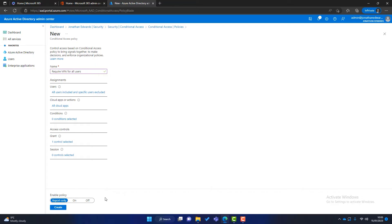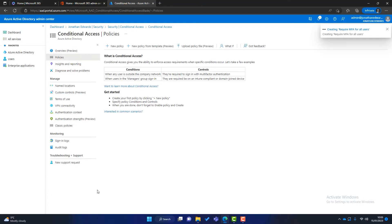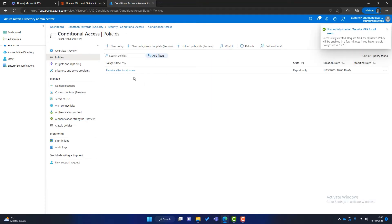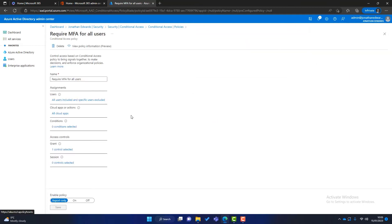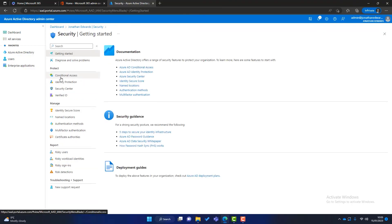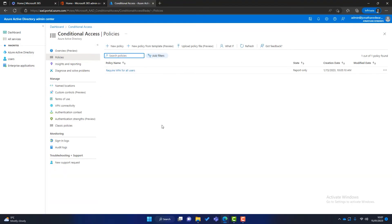At the bottom we've got the policy state — report only, on, or off. I'll click Create. That policy now appears in report only. When I'm ready to switch it on, I'll go into the policy and enable it. For now I'll leave it as report only. The next policy we're going to look at is how to restrict access to your Microsoft 365 to a specific country.